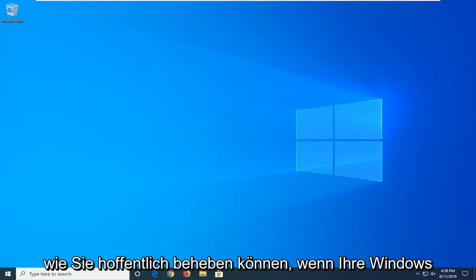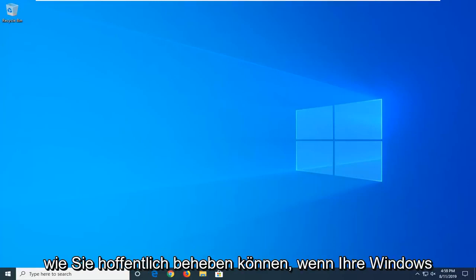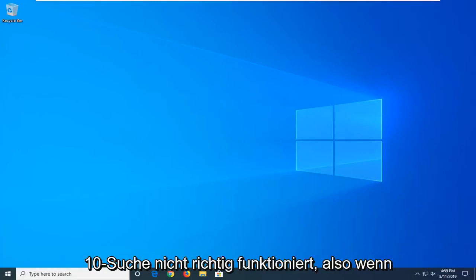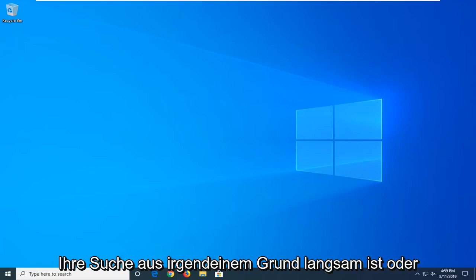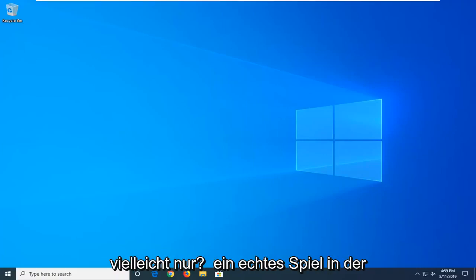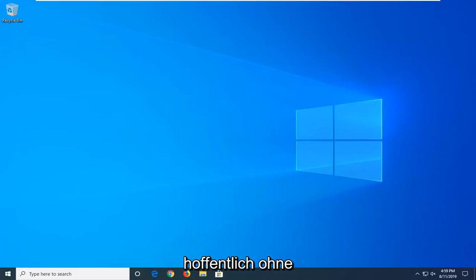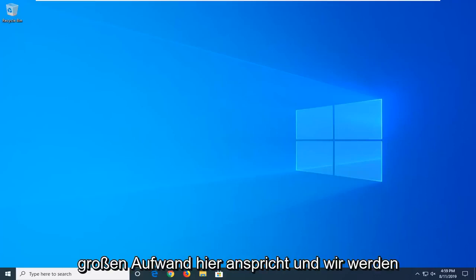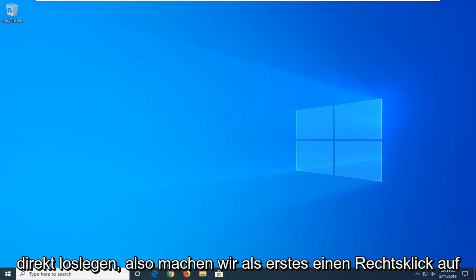In today's tutorial I'm going to show you guys how to hopefully resolve if your Windows 10 search is not working properly. If for some reason your search is slow, or perhaps it's just really acting up, I'm going to show you guys how to hopefully address it without too much of a hassle. And we're going to go ahead and jump right into it.